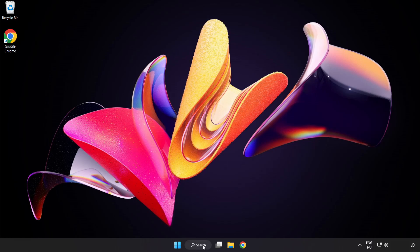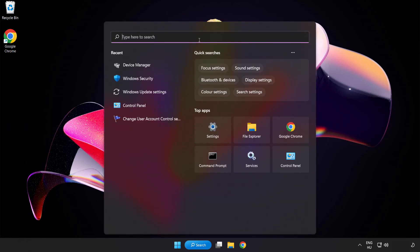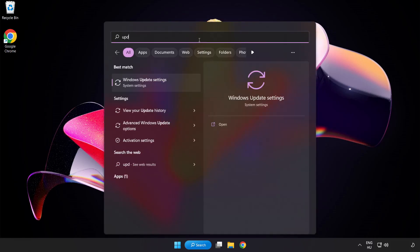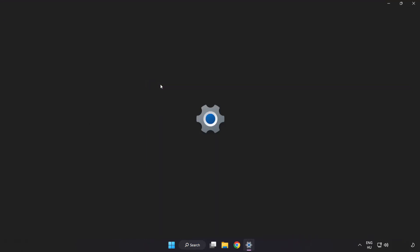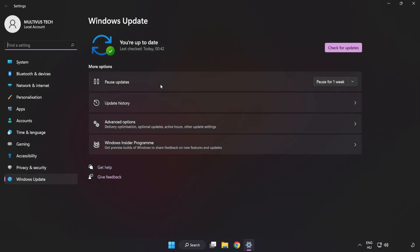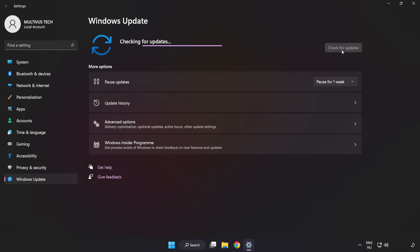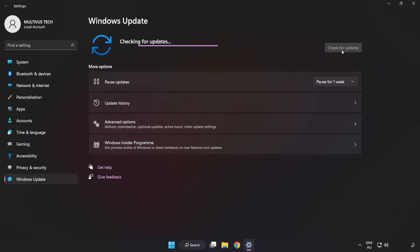Click the search bar and type update. Click Windows Update Settings. Click check for updates. After completed, click close.